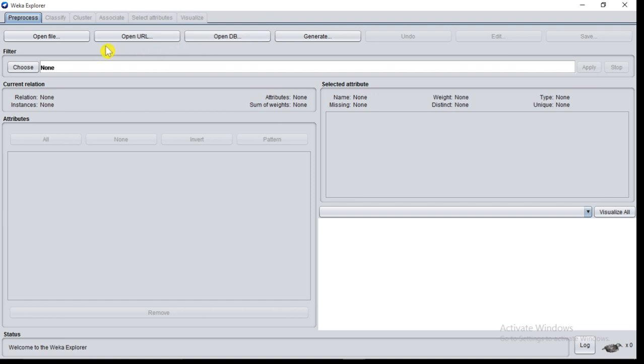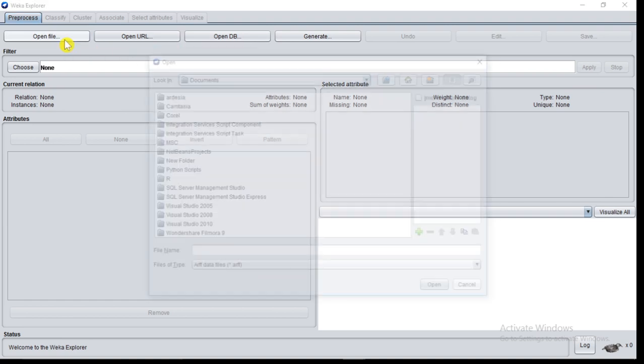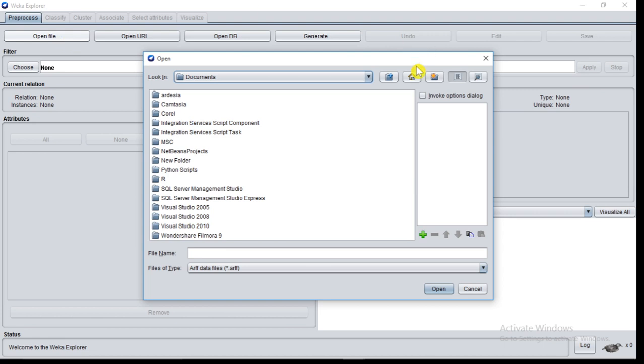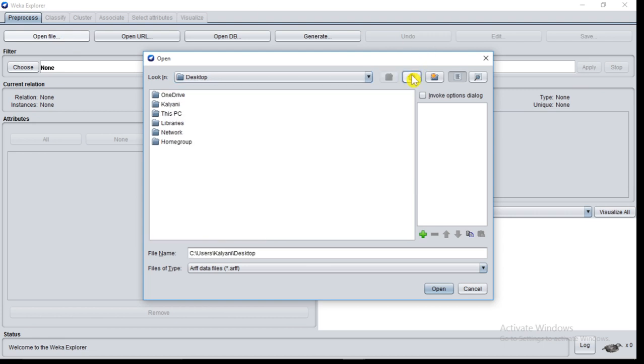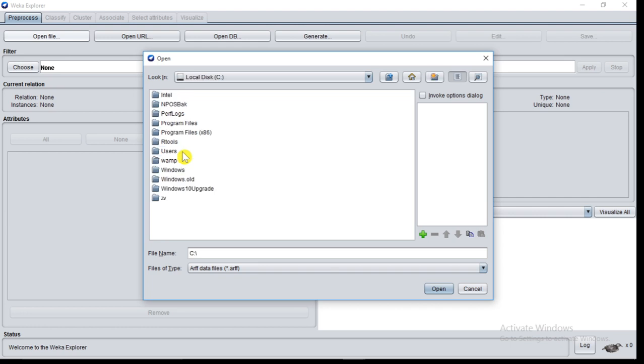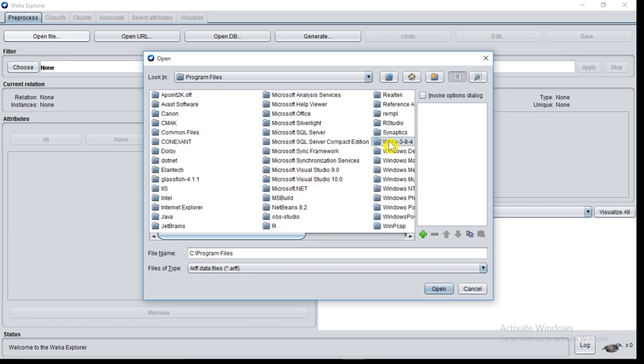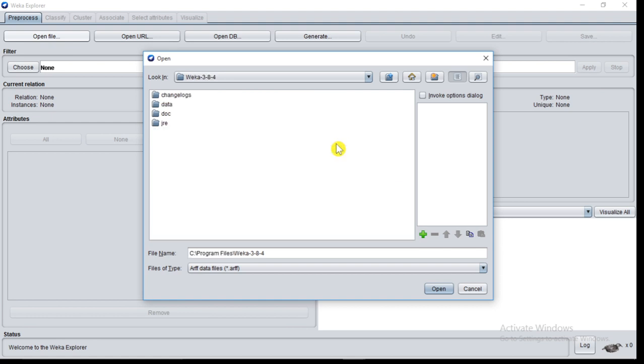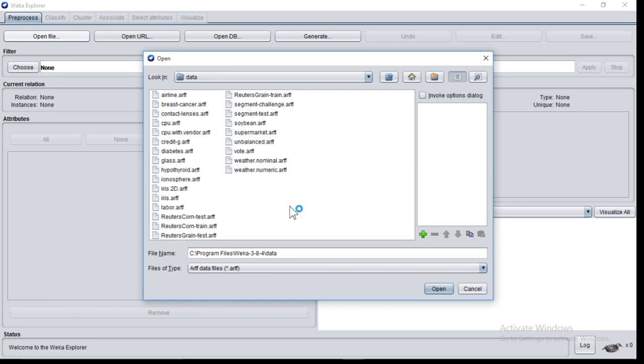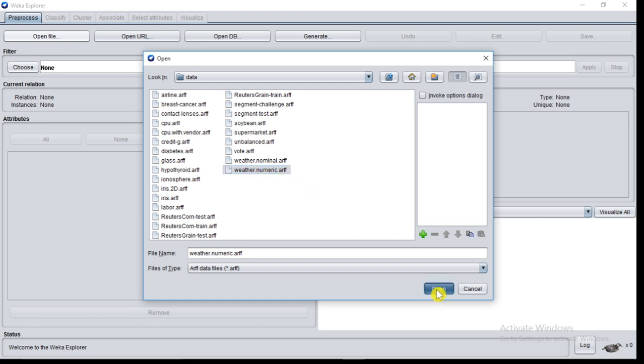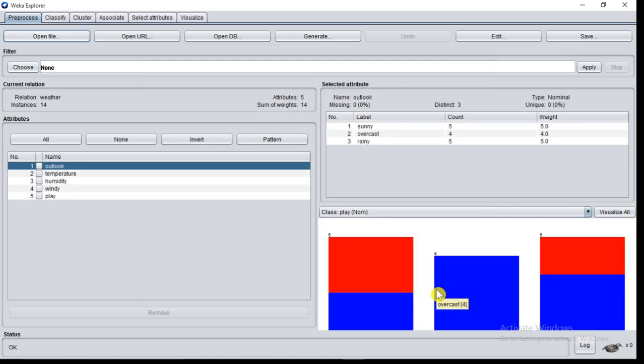Here we will make use of the first option, Open File. So click on Open File. This PC, C drive, Program Files, WEKA 3-8-4, data. I will select weather.numeric.arff file. Click on Open. Now data is loaded.